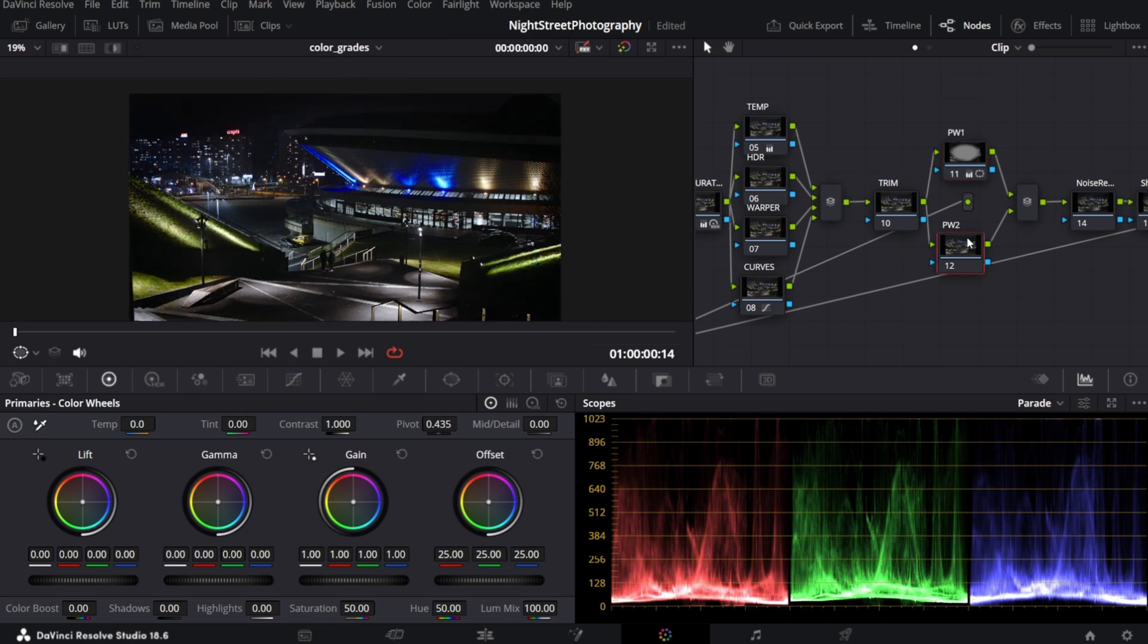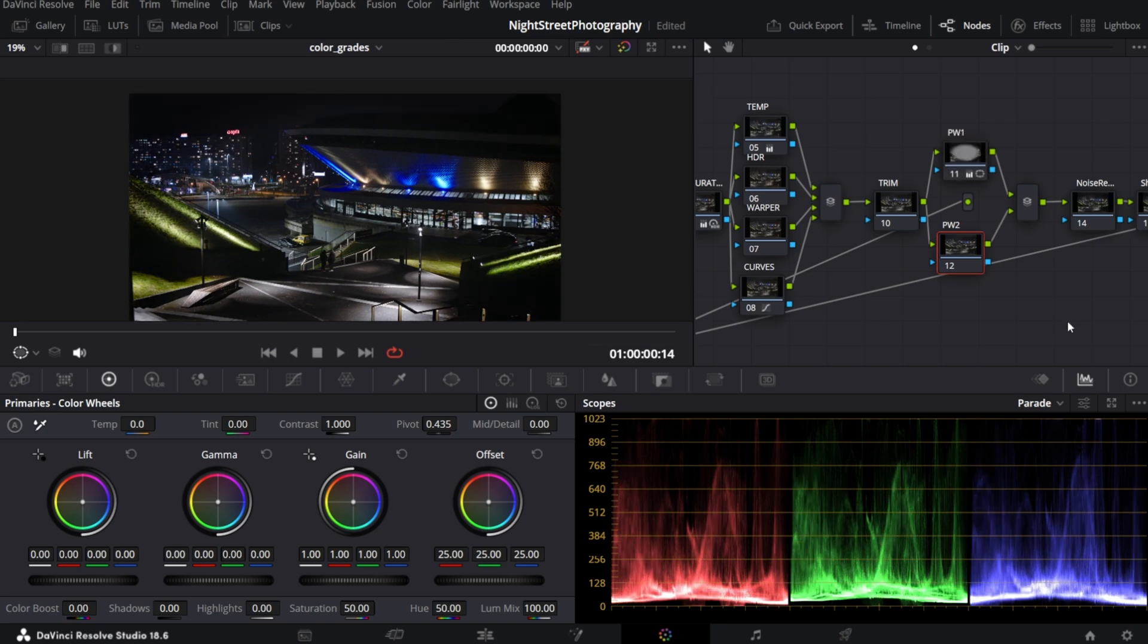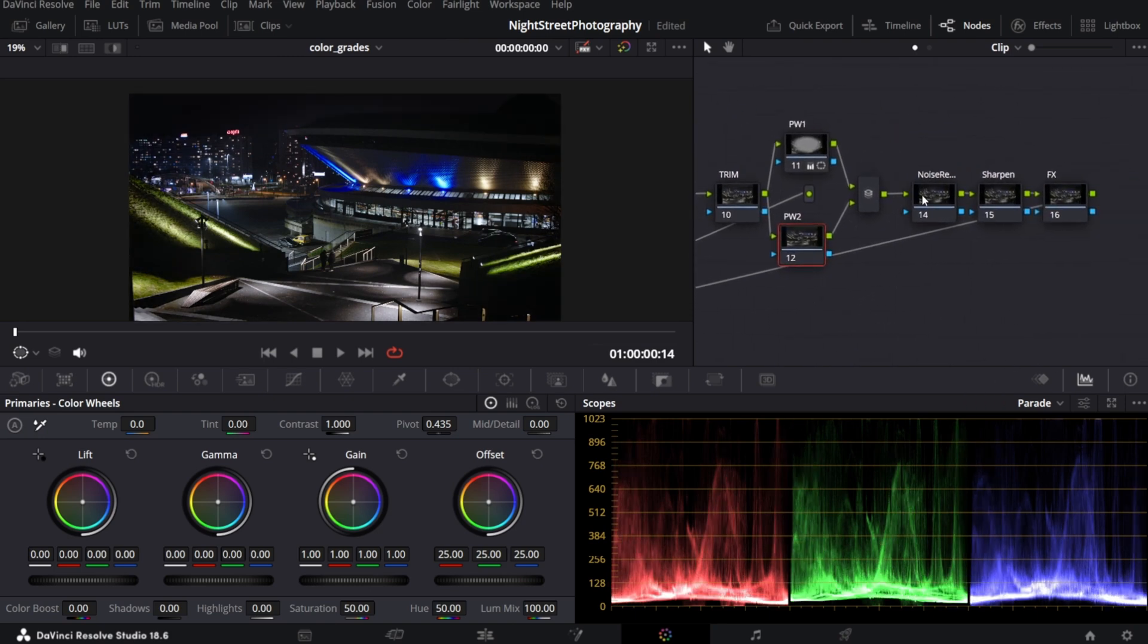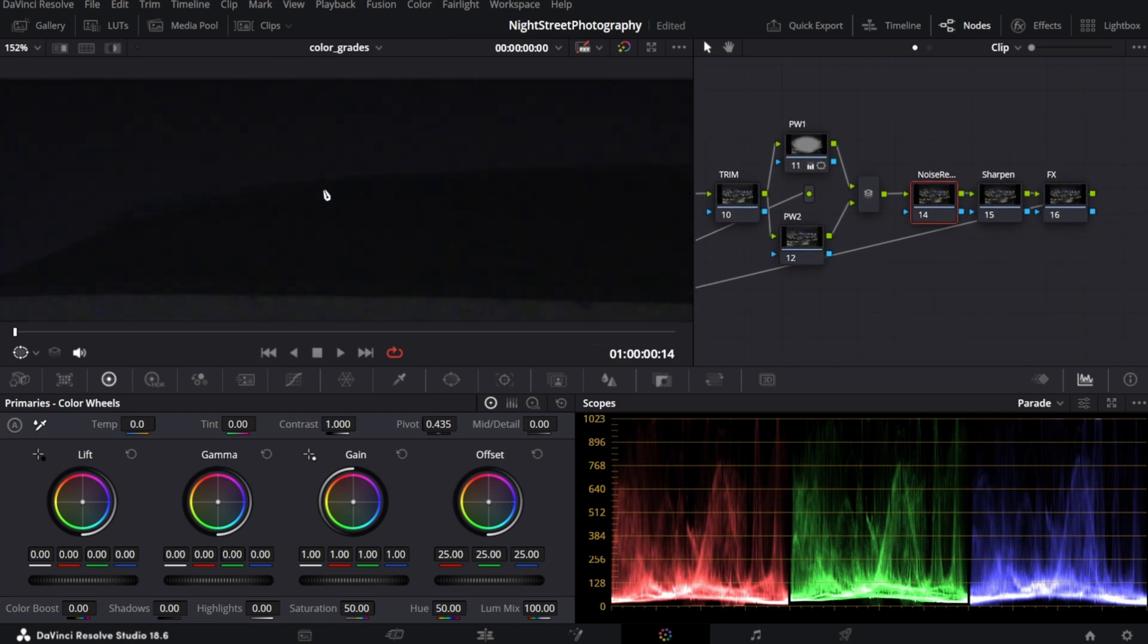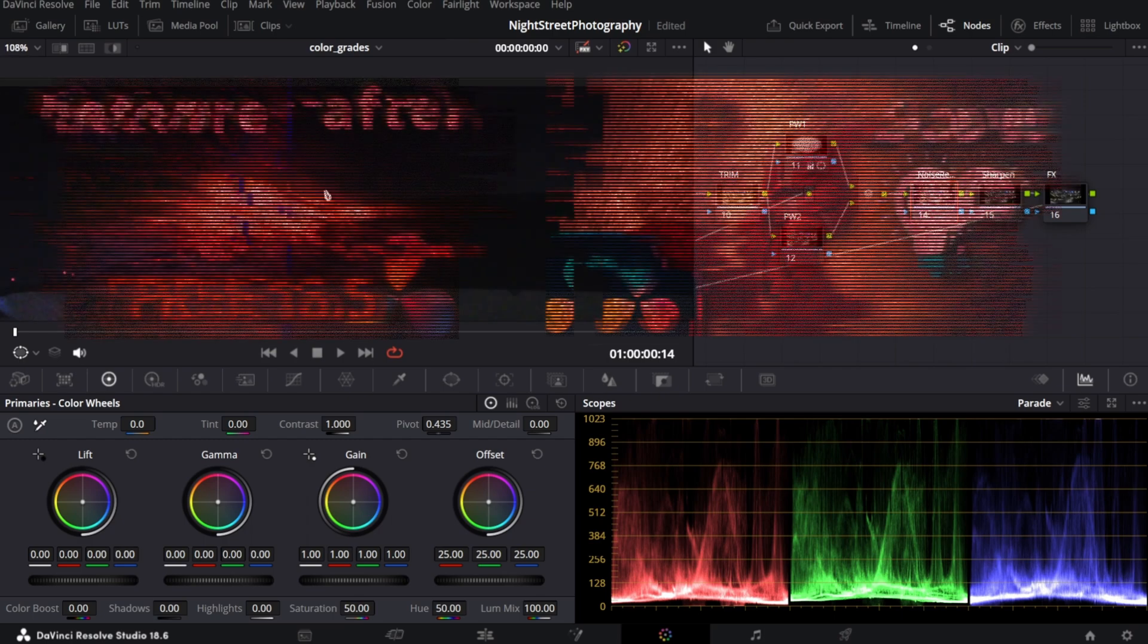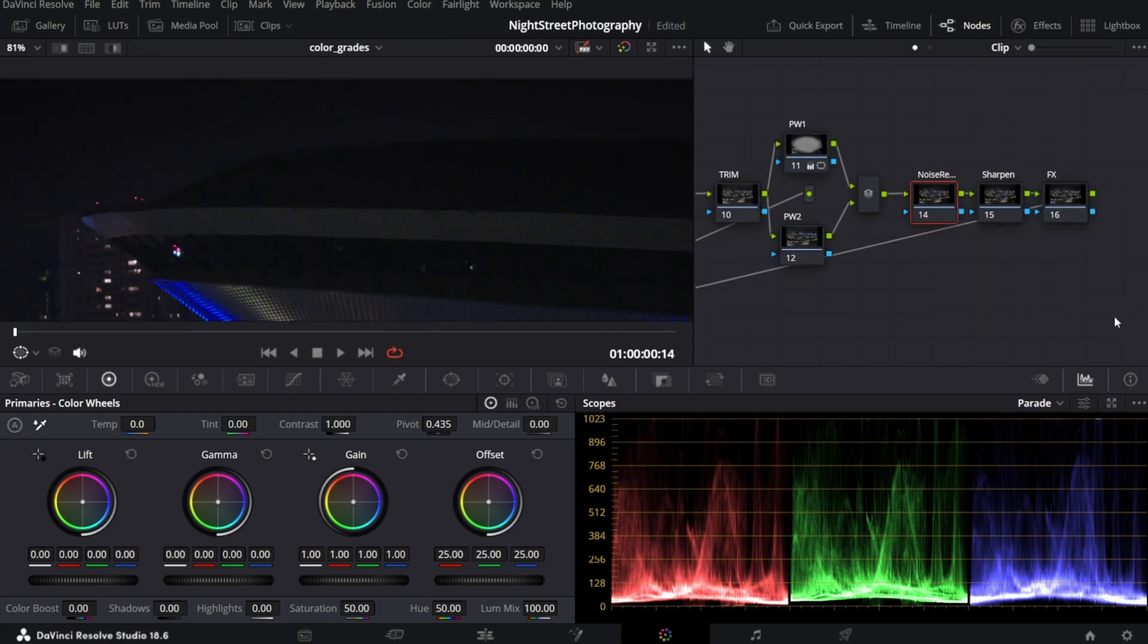If you're using a studio version, you can remove noise. I've got tutorials on how to do it in free version, so check it out if you need to do it in free version. I will do it in the noise reduction node. I hope you can see the noise. In the effects, search for noise reduction, drag and drop it on the node.